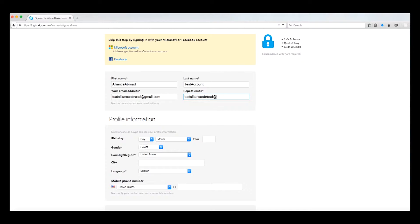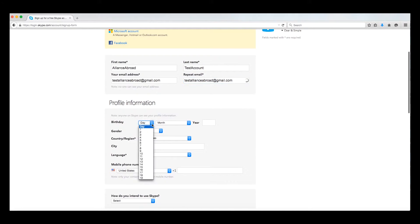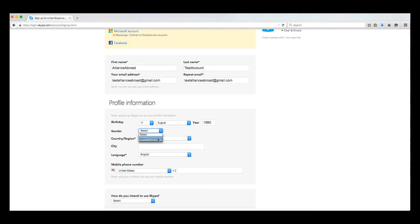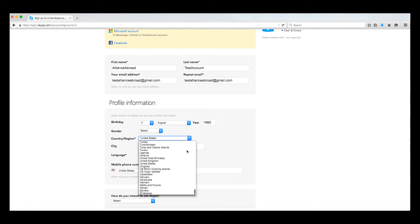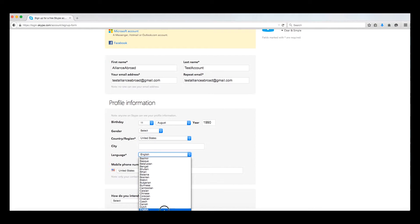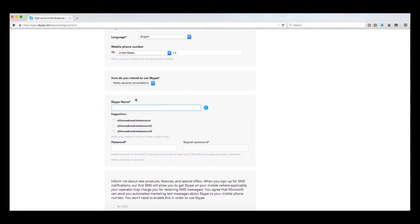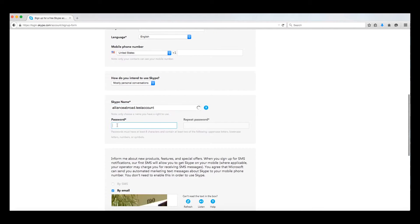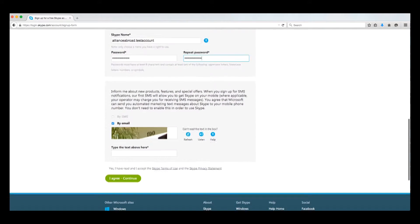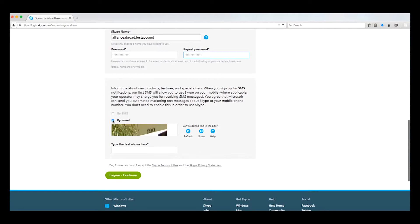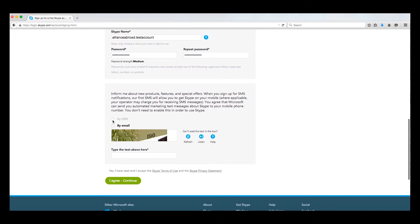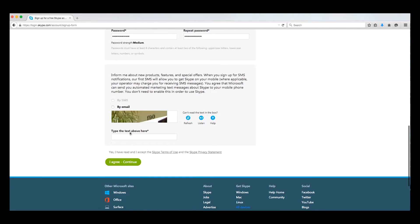Start with typing in your name and your email address. Next, you will see there is an area to create a profile. Please note that not all fields are required — those that are required will be denoted by an asterisk. List how you plan to use Skype; we recommend the personal setting. Next, you will select your Skype display name and create a password. Decide if you want to be notified by Skype regarding any upcoming promotions — by leaving this selected, you will be added to Skype's mailing list.